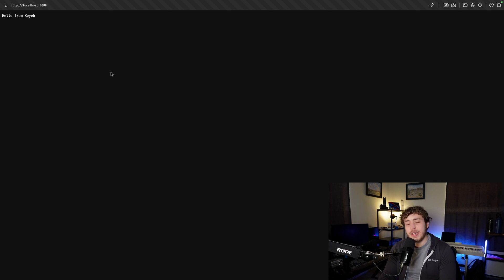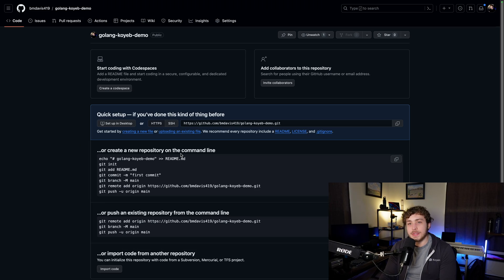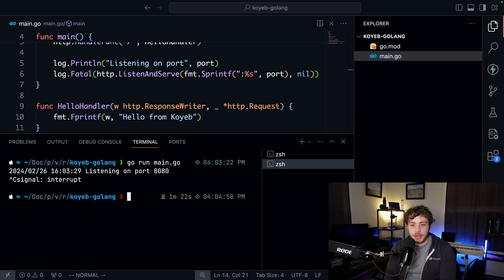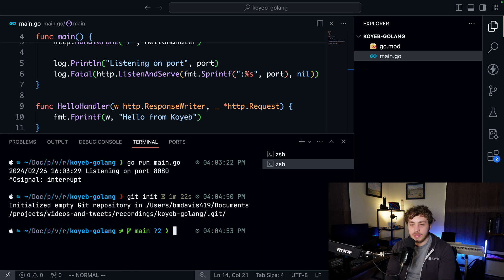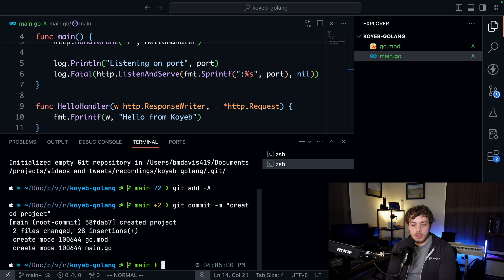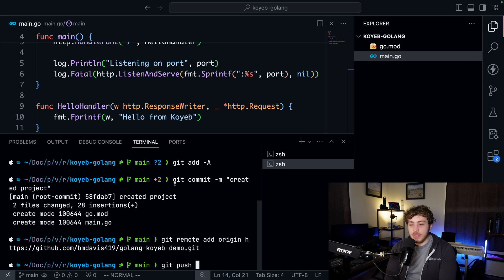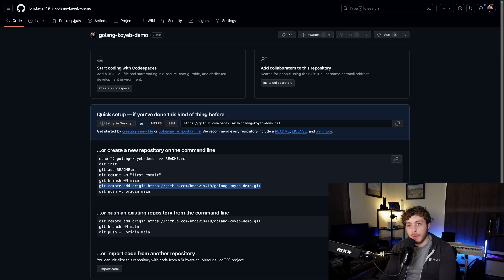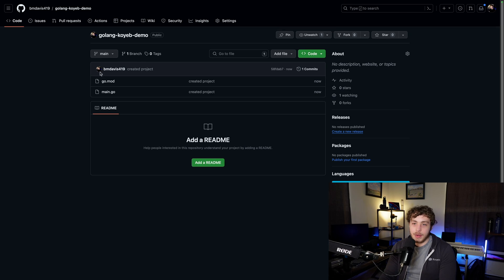Now that this is done we can go ahead and deploy this project. Since we're using GitHub and Koyeb together, deploying is remarkably trivial. I'm going to copy the remote origin command from GitHub, go back to my terminal, stop my server, run git init, then git add -a, git commit -m "created project", paste in the remote origin command, and finally git push -u origin main. Now we go back to our GitHub repo, refresh the page, and we'll have our Golang application up on GitHub.